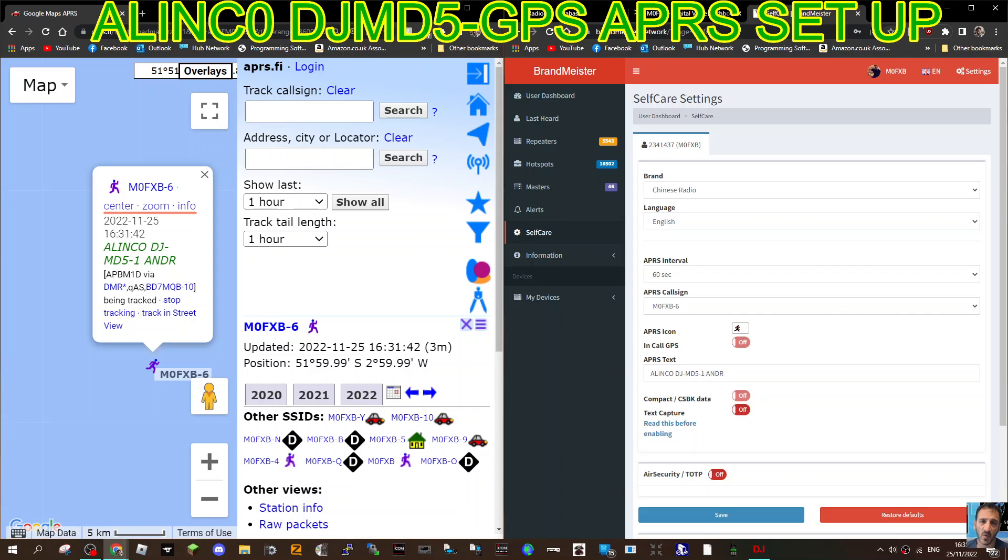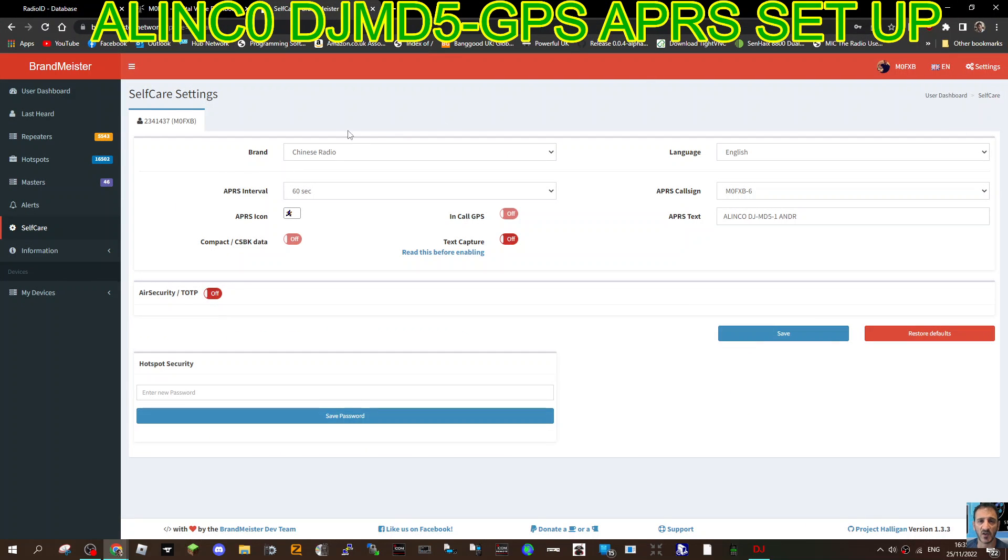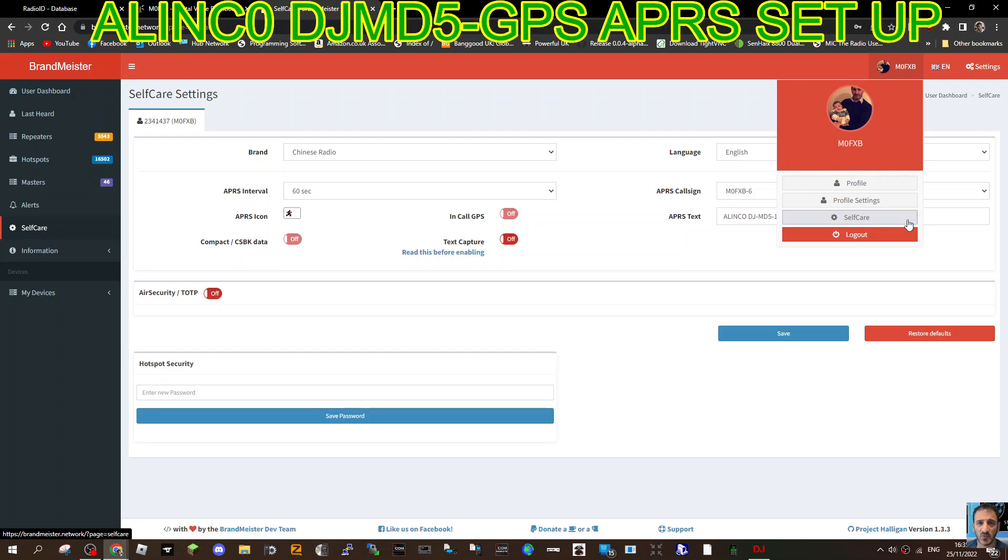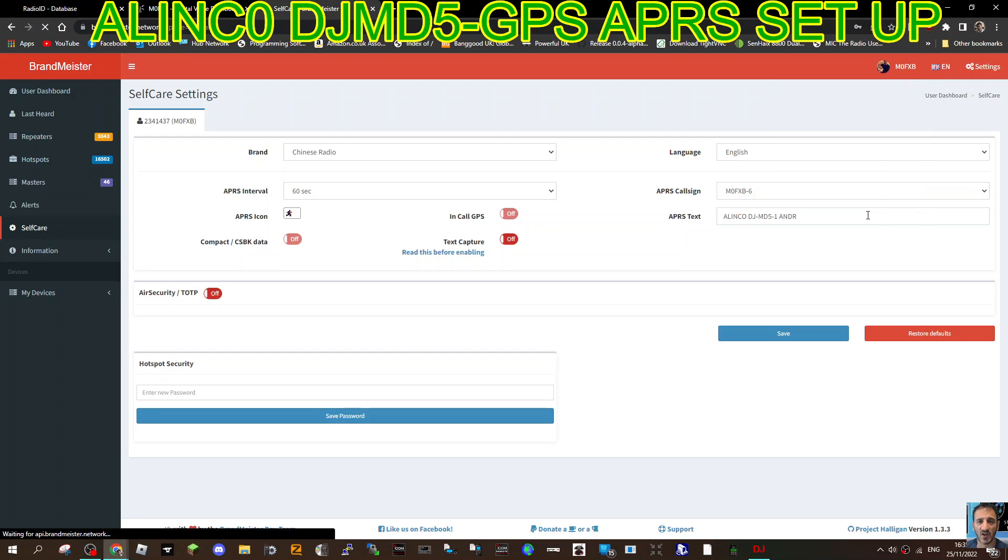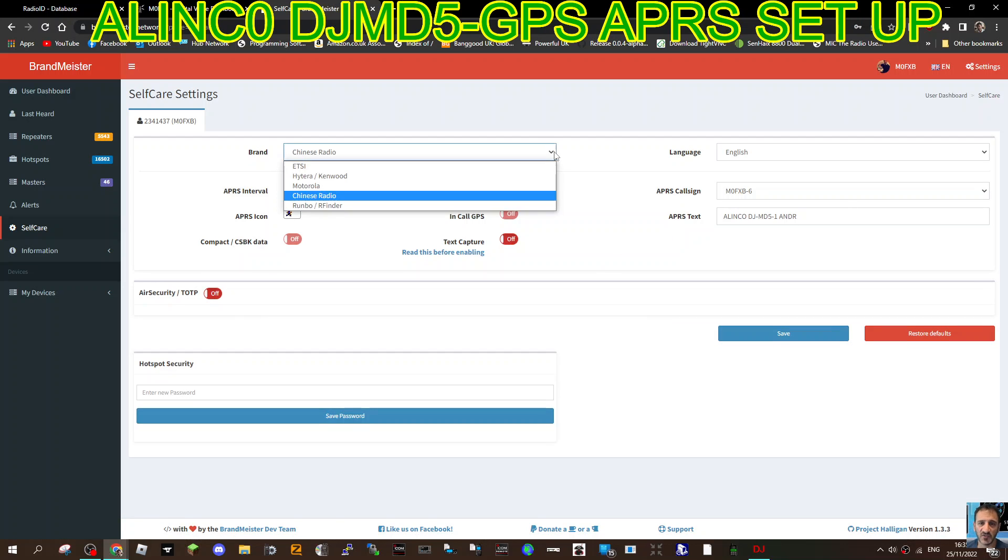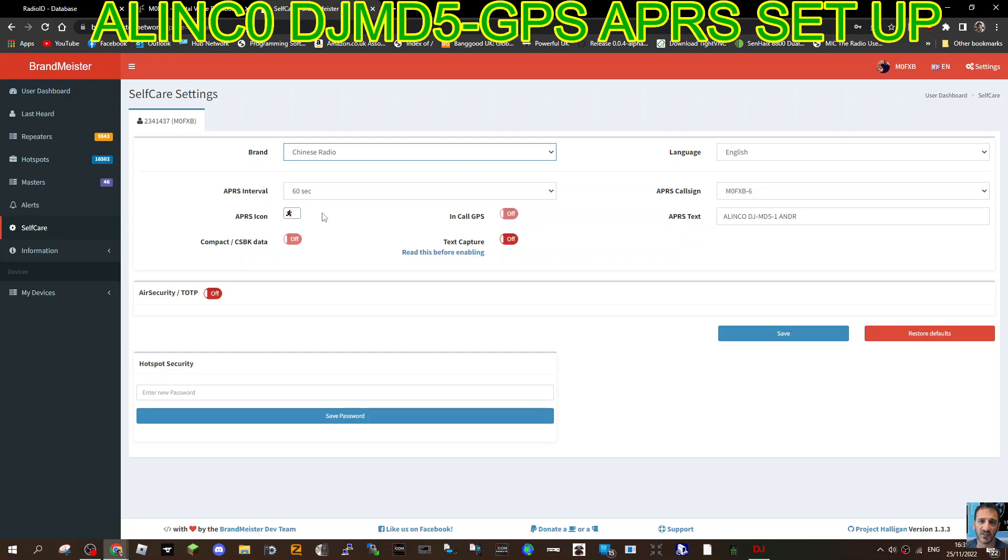One of the first things you need to do is go on to Brandmeister, the normal Brandmeister account, and click the section that is called Self Care. In your Self Care, this is where you're going to add Chinese radio.